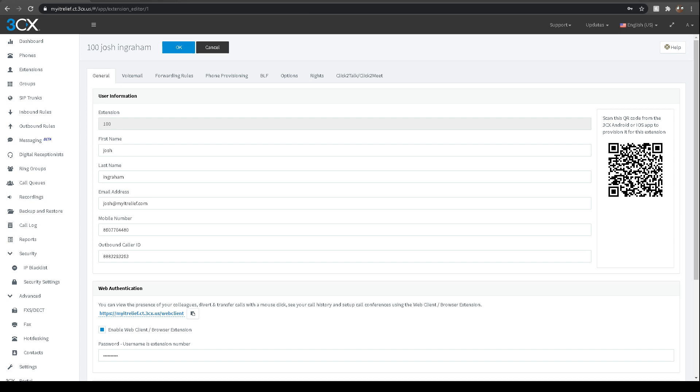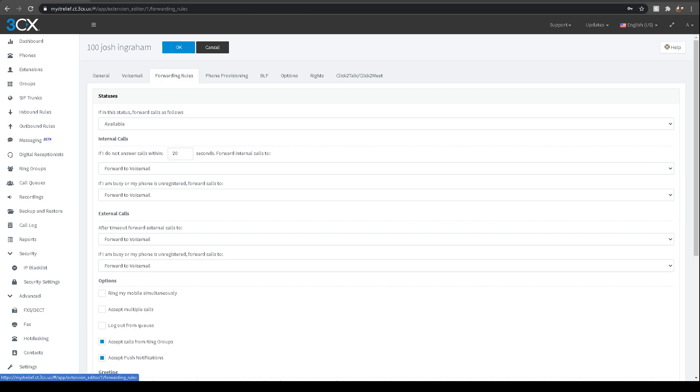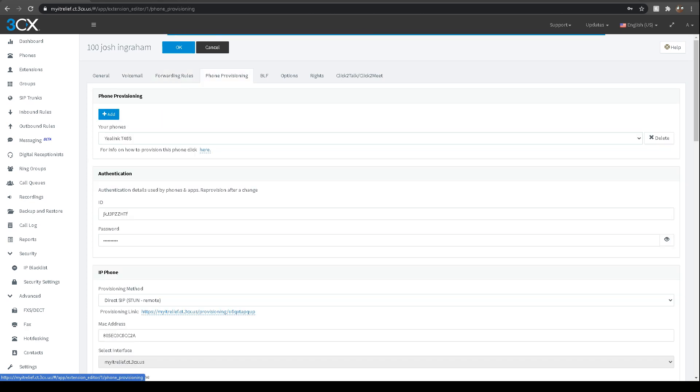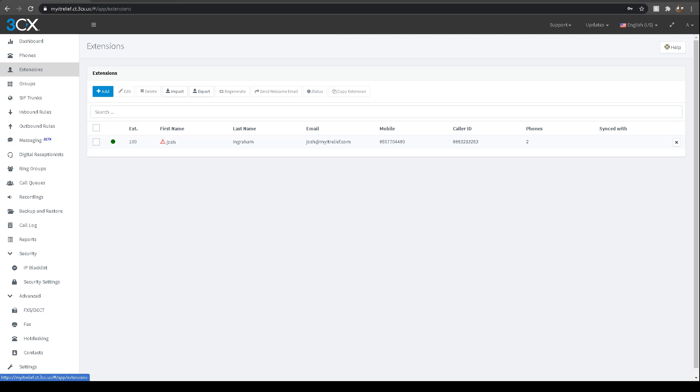Over here we have our QR code for the extension, which is really handy. You can just scan it right on your cell phone and it sets it right up for you. You can also just adjust everything for the actual extension here. It's nice to have all this flexibility.